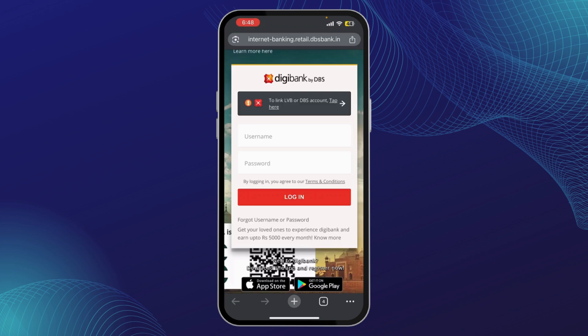Once you enter the correct PIN, tap Login and you'll be directed to your main dashboard. Another option is to use your DG PIN, which is a special eight-digit code that you can generate using your DBS physical token or Digibank token app. Enter the eight-digit PIN and tap Login to access your account securely.